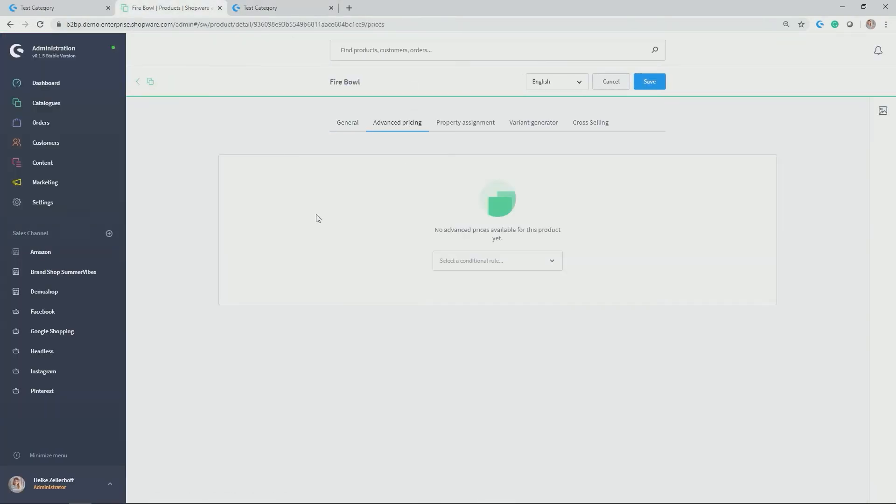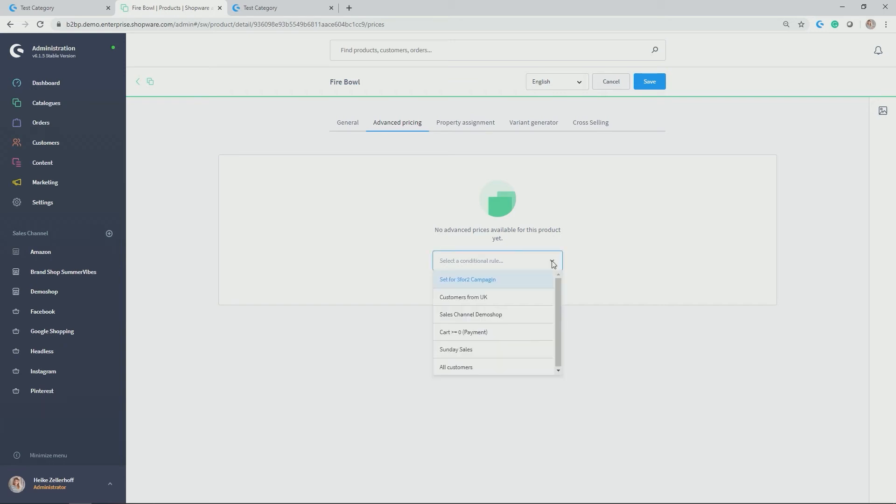Great. Let's have a look at further adjustments we can do on products. For example, advanced pricing. Advanced pricing is based on rules. So you might be familiar with our rule builder. If not, there's another video coming up for the rule builder. So please make sure to check this out. In this case, I want to set up advanced pricing, but only for my demo store sales channel and not for my brand shop sales channel. So let's pick the respective condition, which I already created. In my case, sales channel is demo shop.